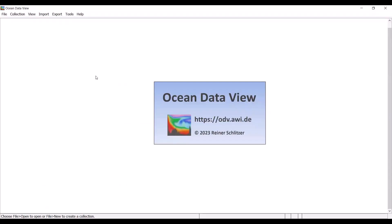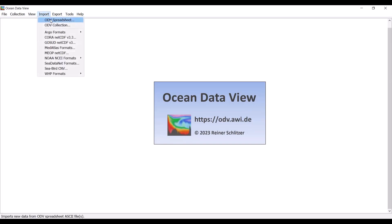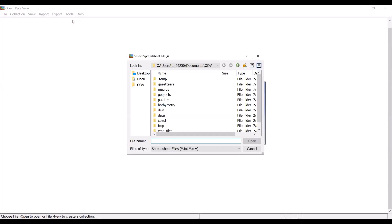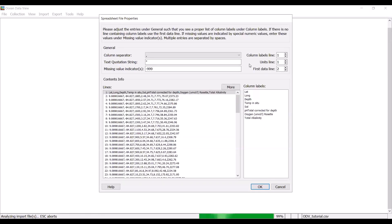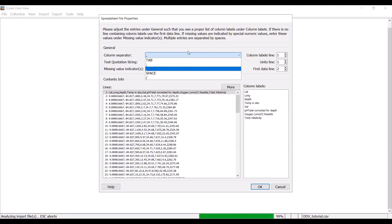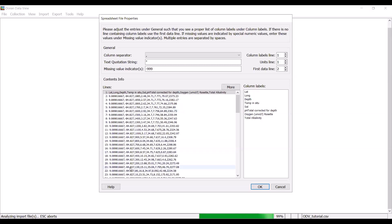Going back to Ocean Data View, you are going to go up to import and you're going to select ODV spreadsheet. Then you're going to navigate to your data file. Like I said before, it is going to be looking for tab delimited or comma separated files. Once you've selected your data sheet, it should pull up a window like this. Make sure that you specify the correct separator. For instance, this is a CSV file, so comma separation is correct, as you can see in the data.